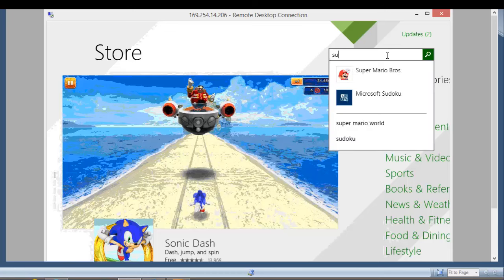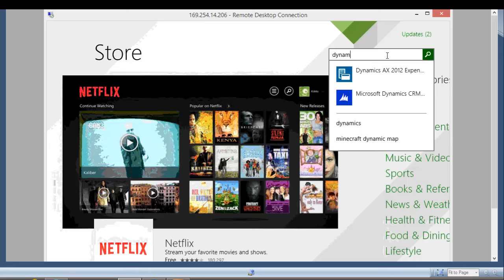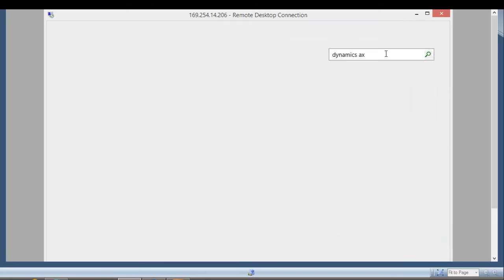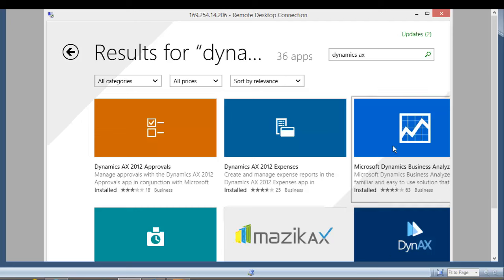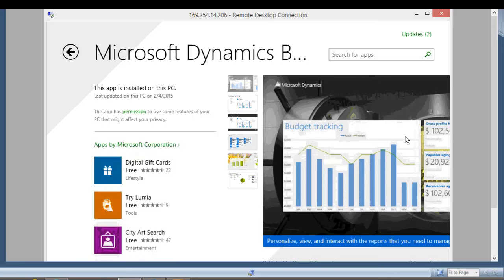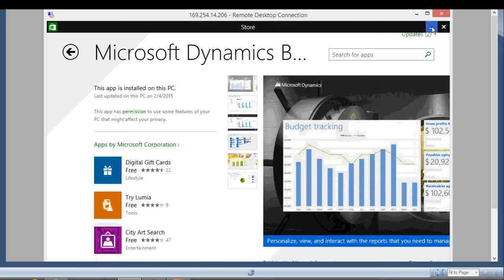If I go and search for Dynamics AX in the store, you'll see there are a number of different applications here. Some are Microsoft applications and some are third-party. The CRM ones are pretty cool because they allow you to access Dynamics AX CRM through a tablet. But we're going to focus on the Microsoft ones, starting with the Business Analyzer. If you have Windows and just want to try this out, all you need to do is download and install it.